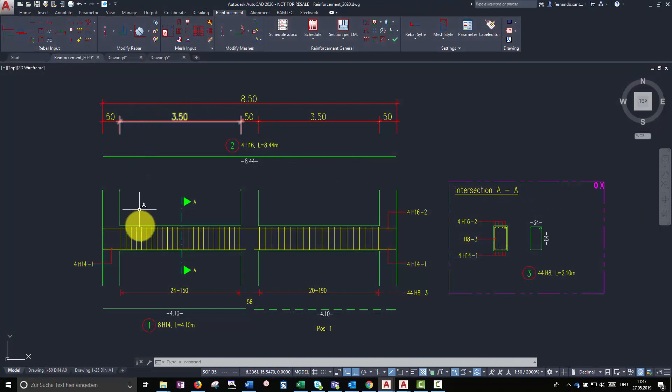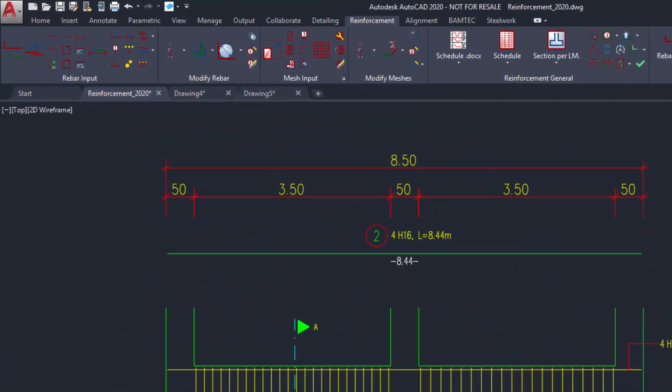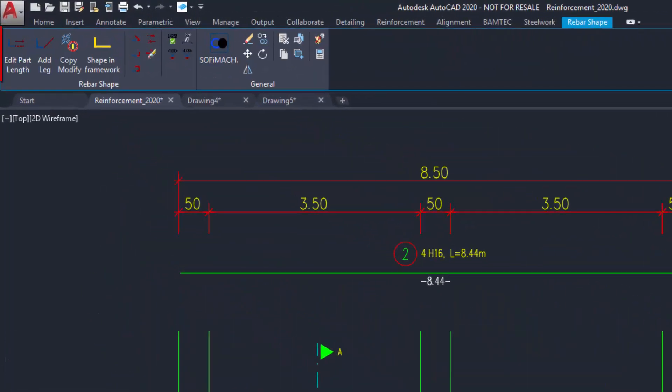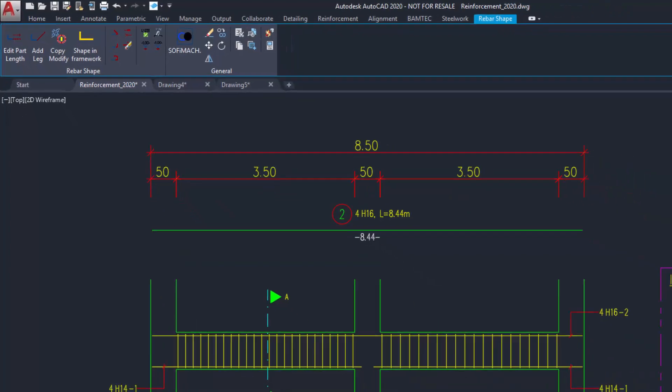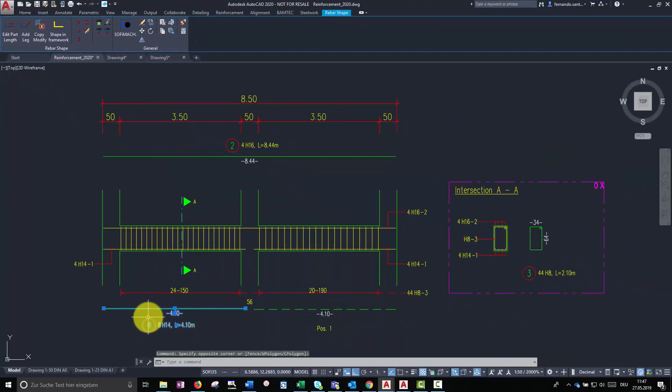By selecting a Soficad object, its context menu will show up. There, we can find the commands needed to modify its geometry.